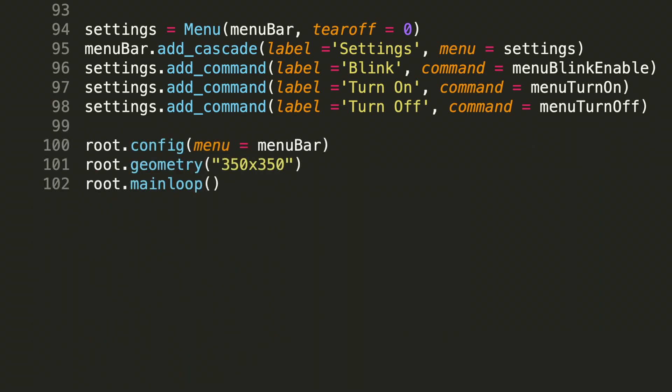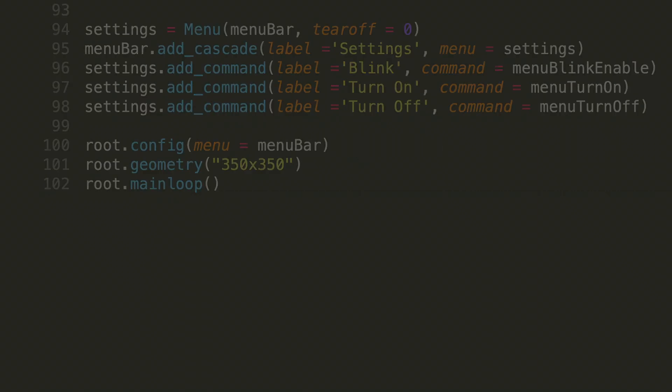The last thing we need to do to get this code up and running is to add in line 100, which is root dot config taking in the input parameter menu equals menu bar. This adds this menu bar to the root object and allows us to access it while the tkinter window is running.